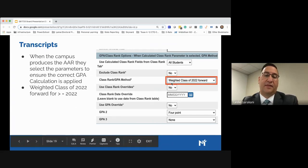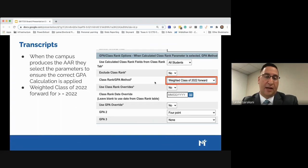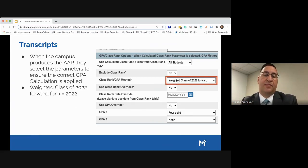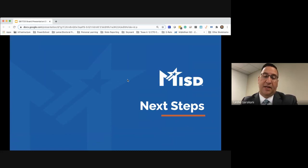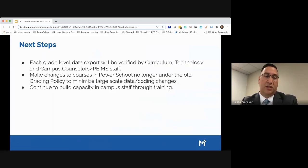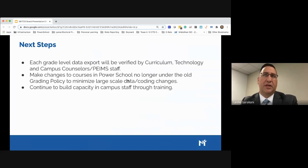This is really something that caught us early on — we needed to communicate to campuses that when producing a transcript for rising 11th graders, they would need to select the appropriate GPA method to ensure the correct GPA calculation occurs. As a next step, each grade level data export will be verified by curriculum, technology, and will now involve campus counselors and team staff. Historically our PowerSchool administrator would do this independently, but we want to involve many stakeholders to ensure the data is correct.